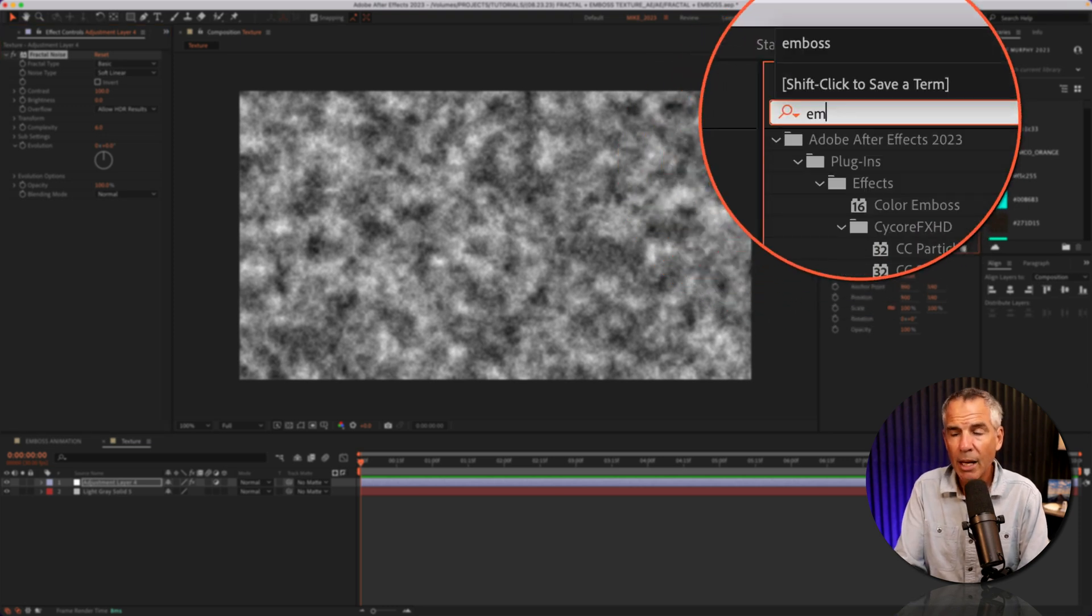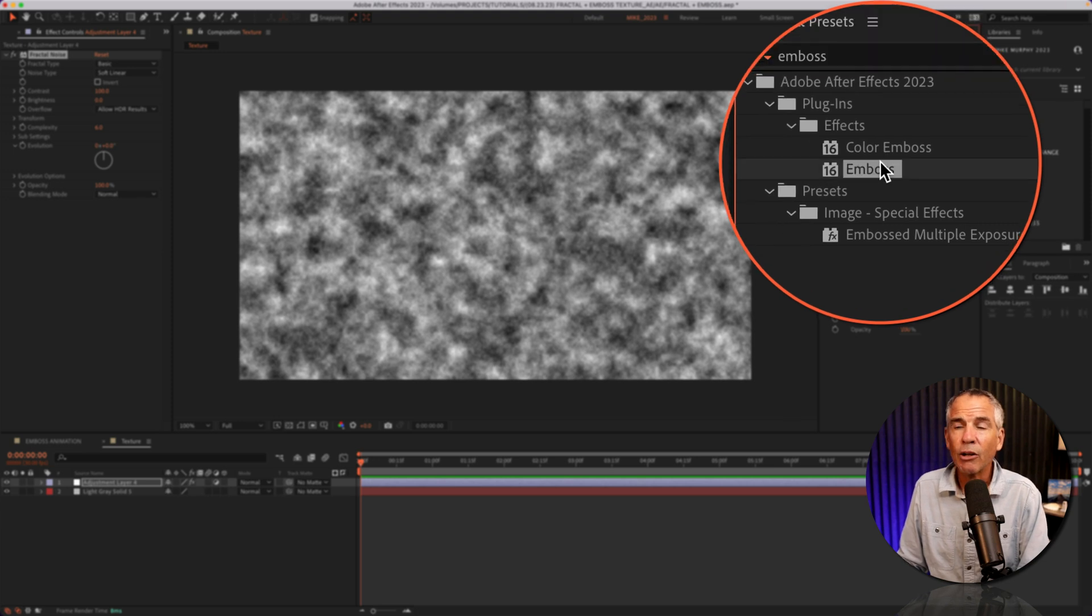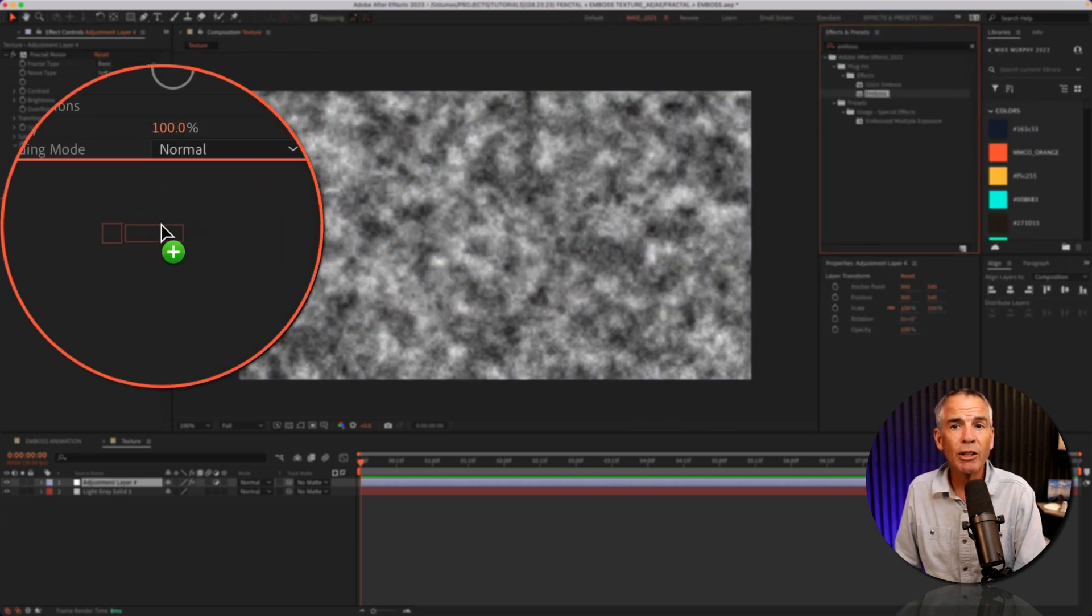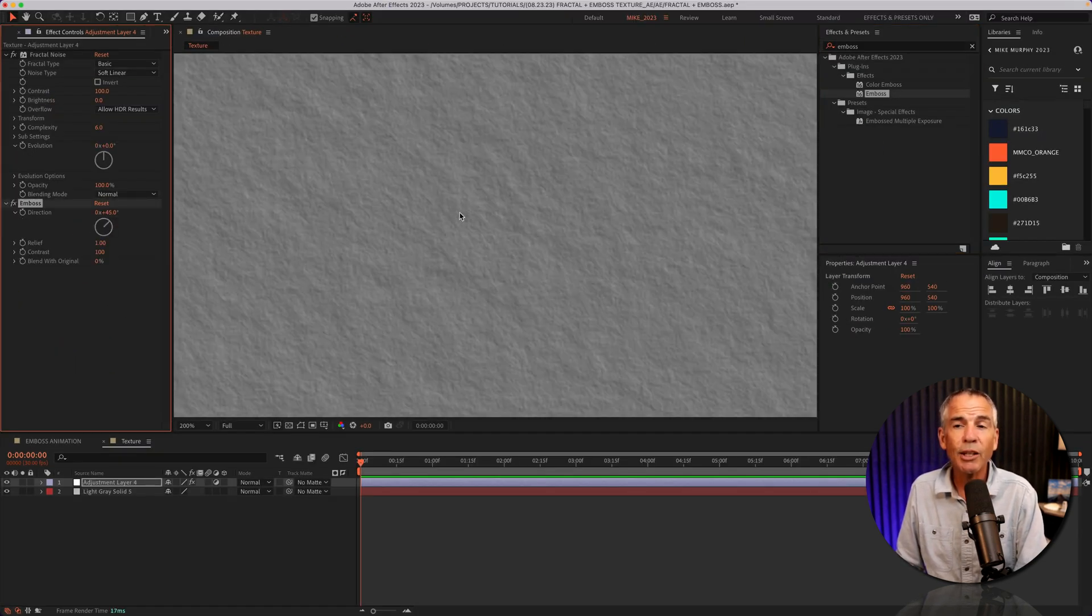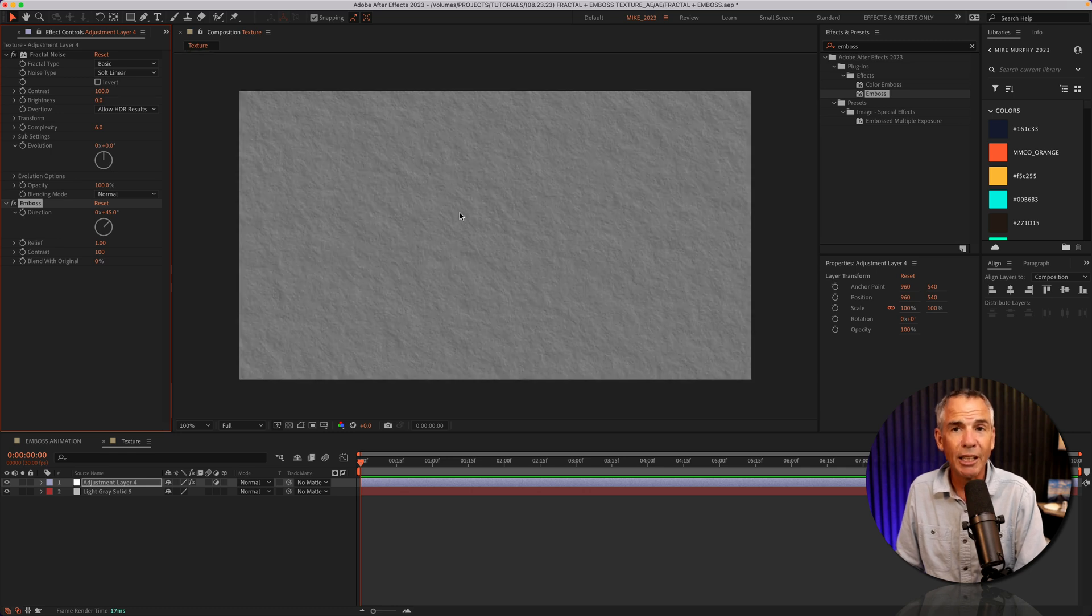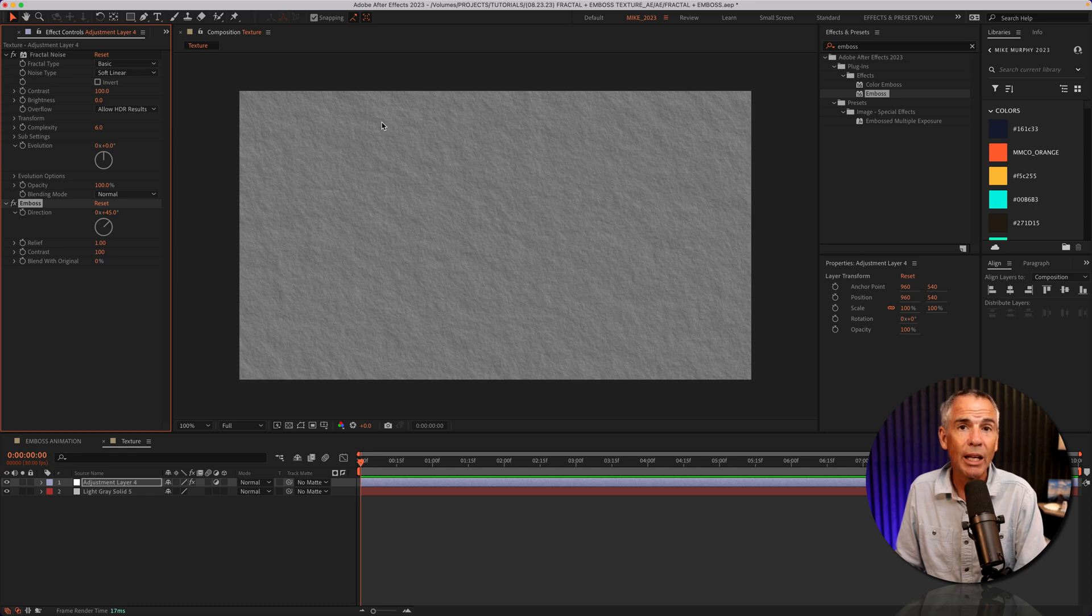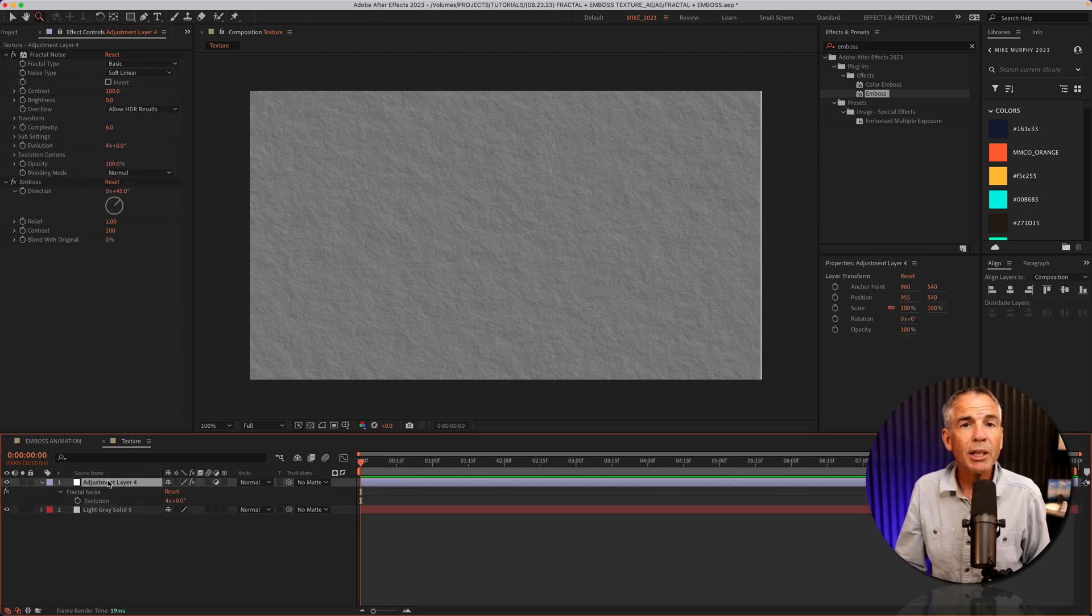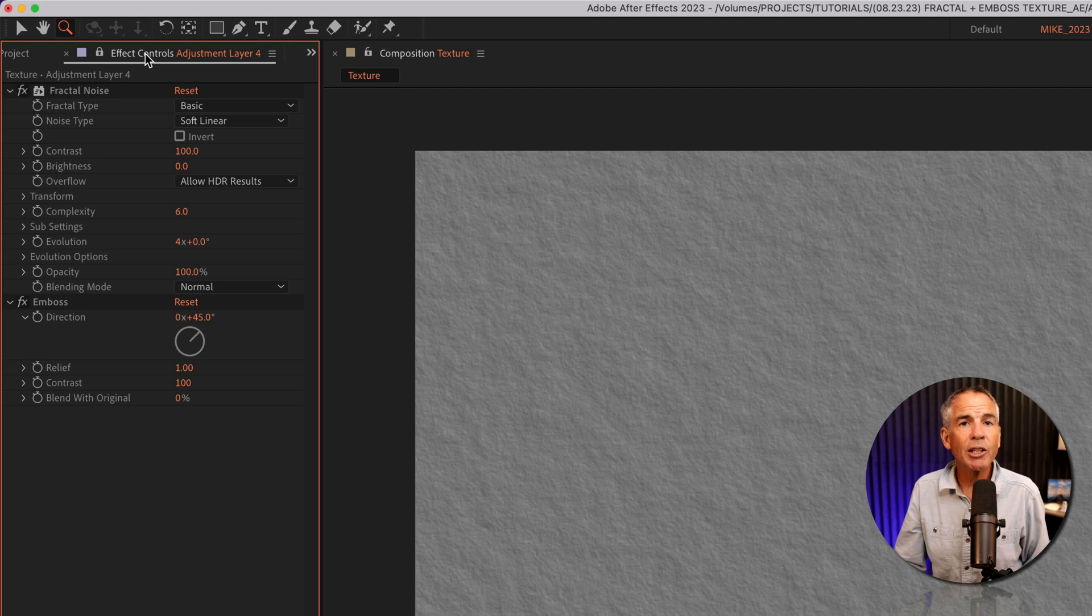So E-M-B-O-S-S and I'm gonna drag the emboss under the fractal noise. And just like that, you already have a texture. Now it's just a matter of customizing the controls to get a texture that you like. It's as easy as that. With the adjustment layer selected, I'm gonna go up to effect controls.